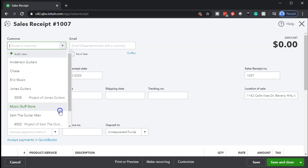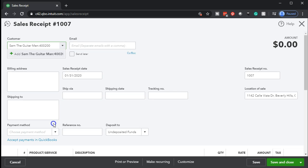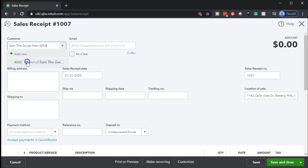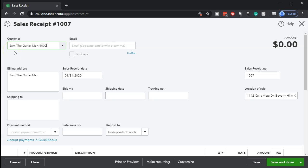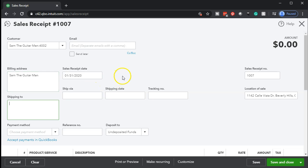If I select the drop-down, we can see the job listed there. We can also simply type in the job number, and as I type it in, note that it picks up both the customer as well as the job number. That's the one we want. Don't let it throw you off — it will show the customer first and then the job number. Then we tab through this and get the standard sales receipt form.